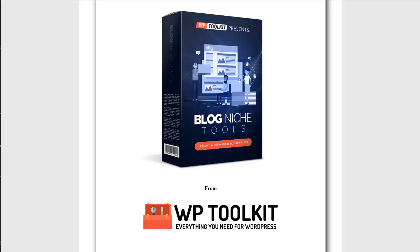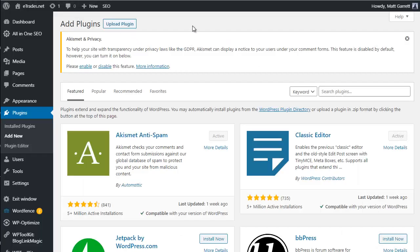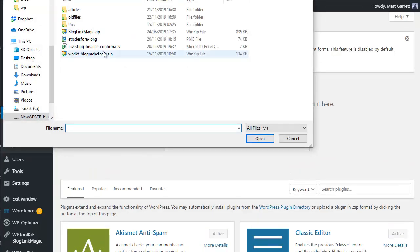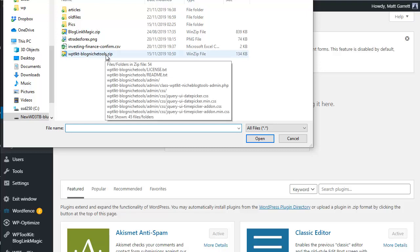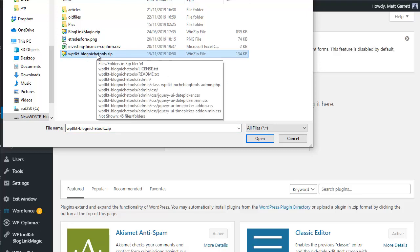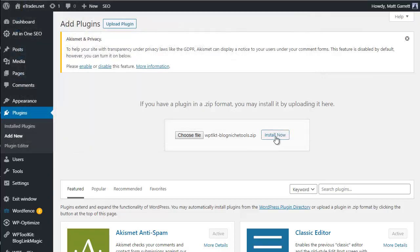Welcome to Blog Niche Tools from WP Toolkit. The first step is to install the plugin on our blog. Go to the blog admin area, choose Plugins > Add New, then click Upload Plugin. Click Choose File, navigate to where the file is stored on your local computer, and choose the file WP Toolkit Blog Niche Tools zip. Click Open, then click Install Now.